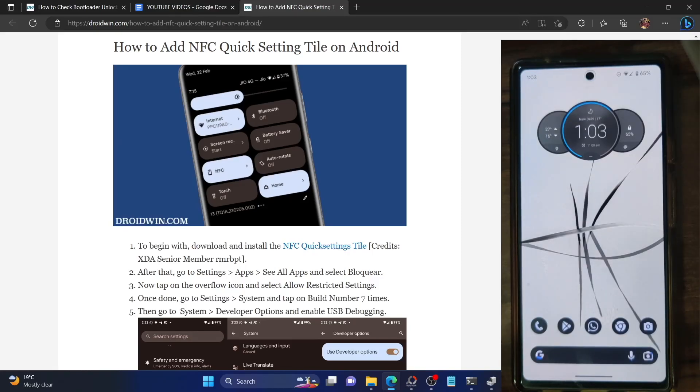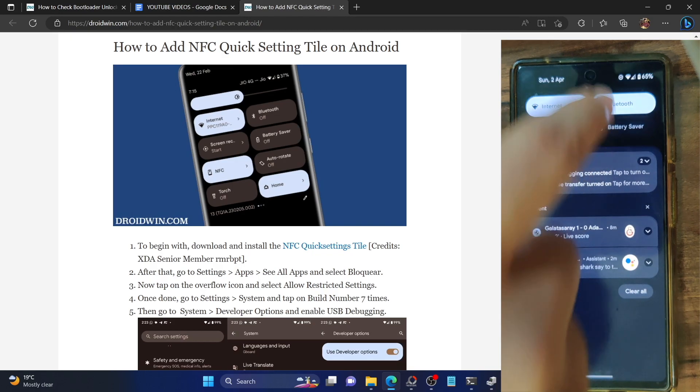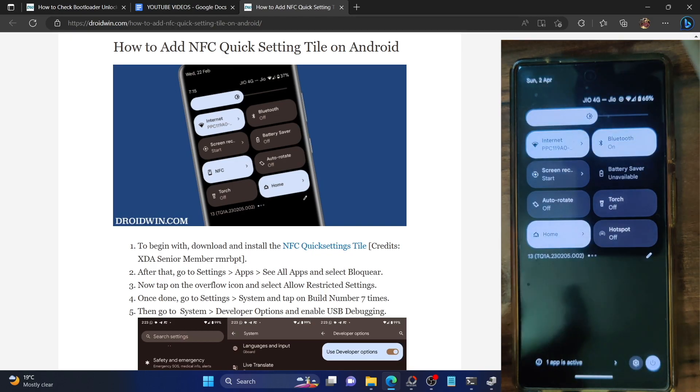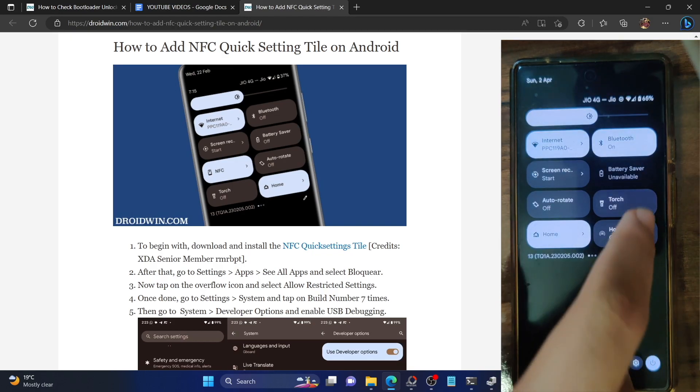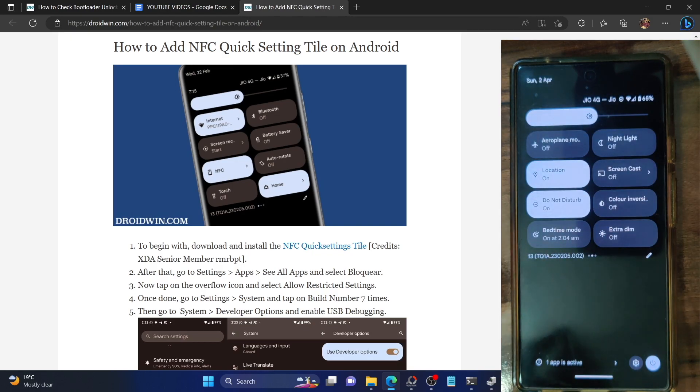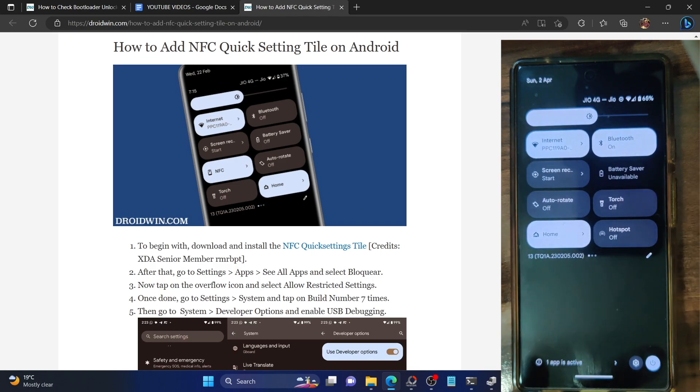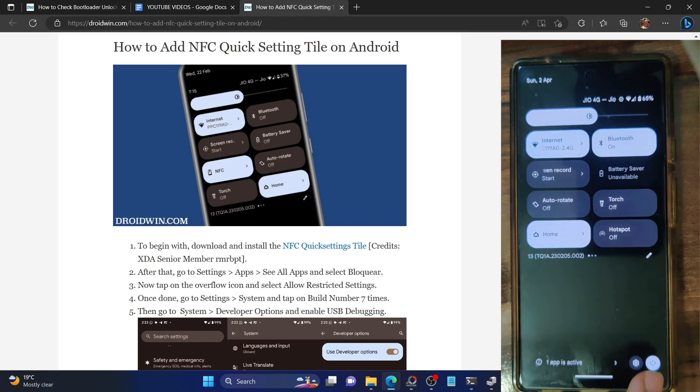Hi guys, this is Sadiq from dryadwin.com and in this video we'll show you how to add the NFC quick setting tiles onto your Android phone. As you might be aware, as of now your only course of action is to go to the settings menu.